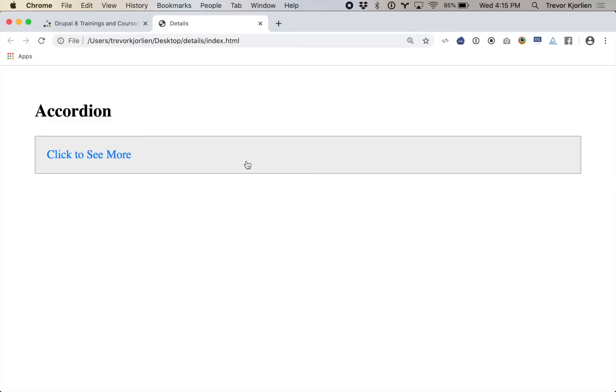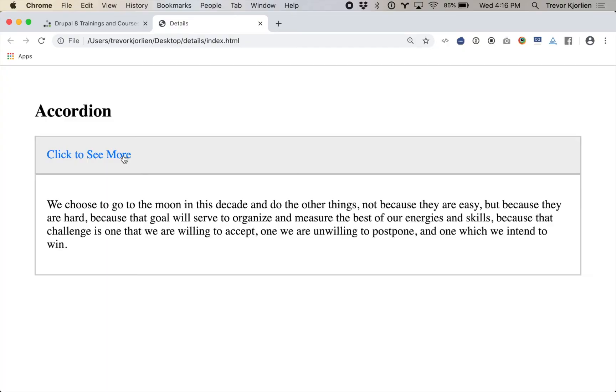I'll give you a use case here. I've had to build this so many times for projects over the years. Here we have an accordion — if you click this thing here, it'll show you more stuff. It'll reveal more text or images or whatever you need underneath there. I'm going to show you how I've been doing this for years, and I'll show you a new way with this details HTML5 tag.